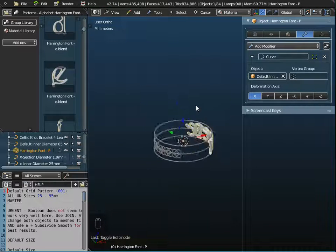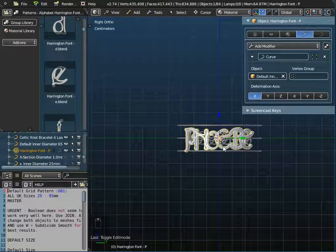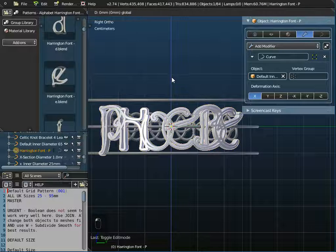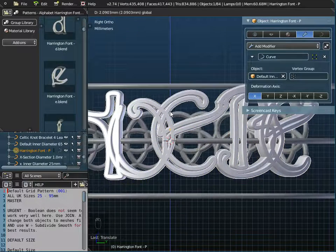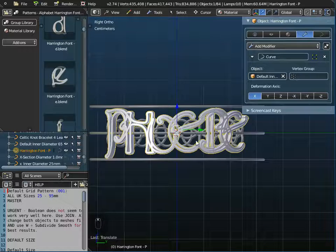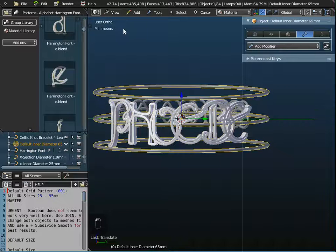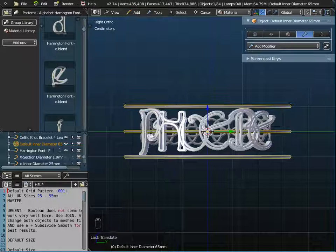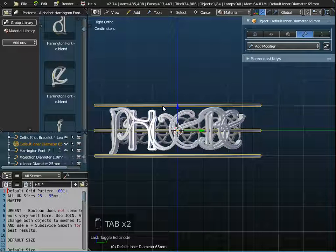Viewing from the right, I need to move Phoebe upward. Dragging would move it in centimeters, so I switch off snap, zoom in, and center it better between the top and bottom of the bracelet. I then select the bracelet itself rather than the text, and go into edit mode on the bracelet to adjust the bracelet's height.